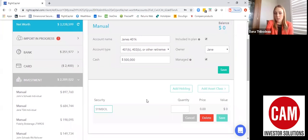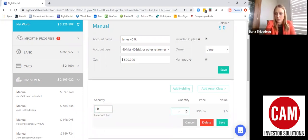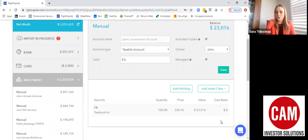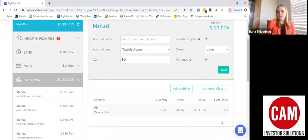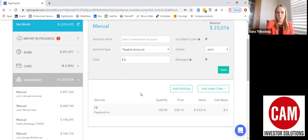The benefit to linking an account is that it all comes over automatically and updates almost every day depending on the account. When you add an account manually, you have to enter each of your holdings and then save that information. If anything changes, you as the client or the advisor would have to come in and update it — so linking avoids that extra step and keeps your data always updated.